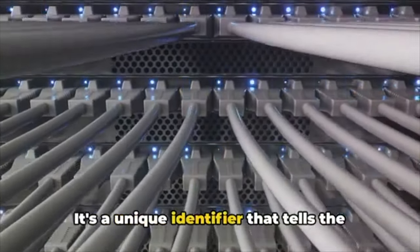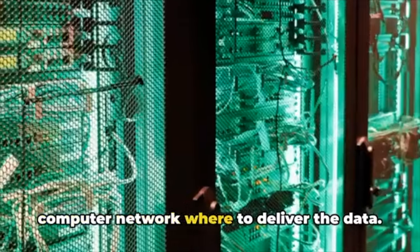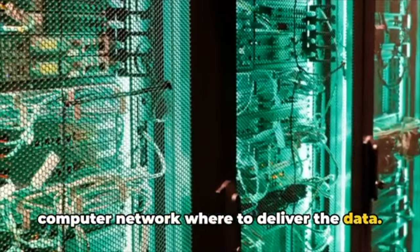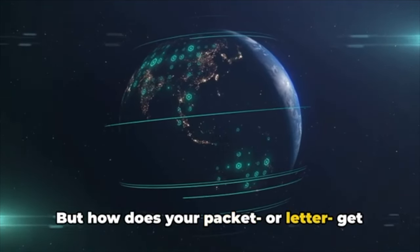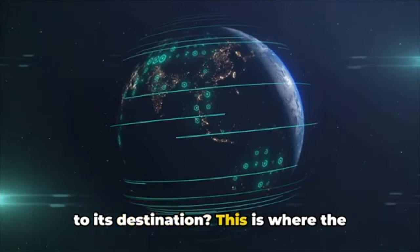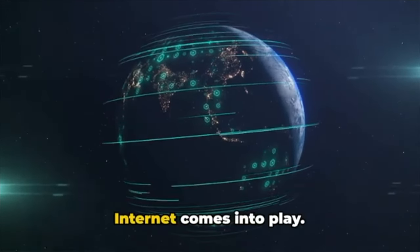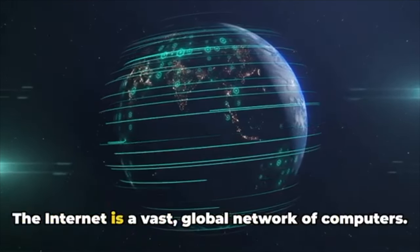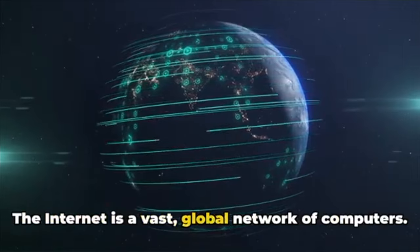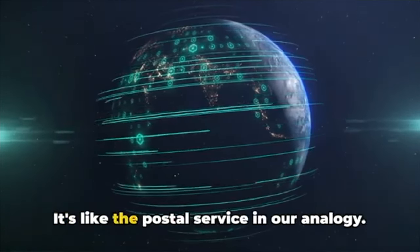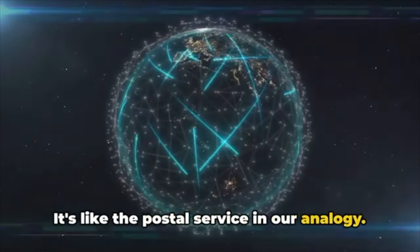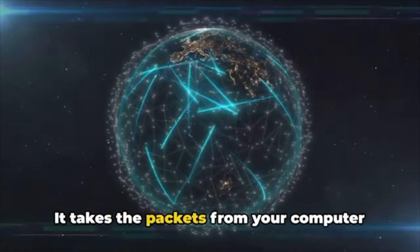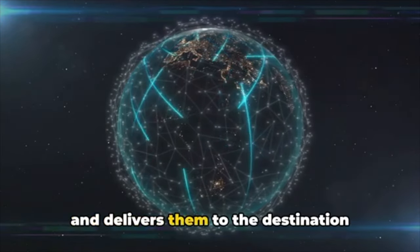But how does your packet or letter get to its destination? This is where the internet comes into play. The internet is a vast global network of computers. It's like the postal service in our analogy—it takes the packets from your computer and delivers them to the destination computer based on the IP address.